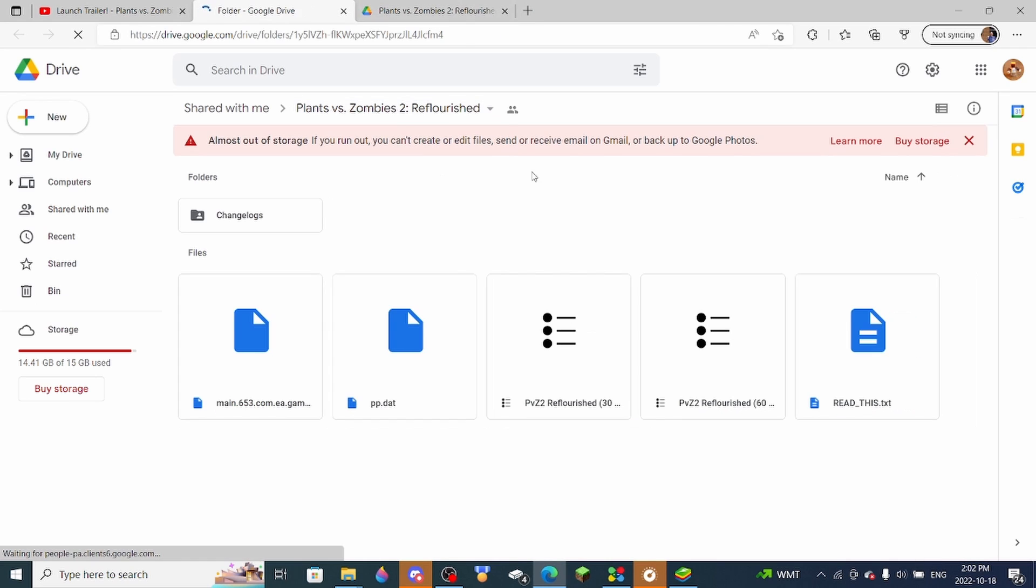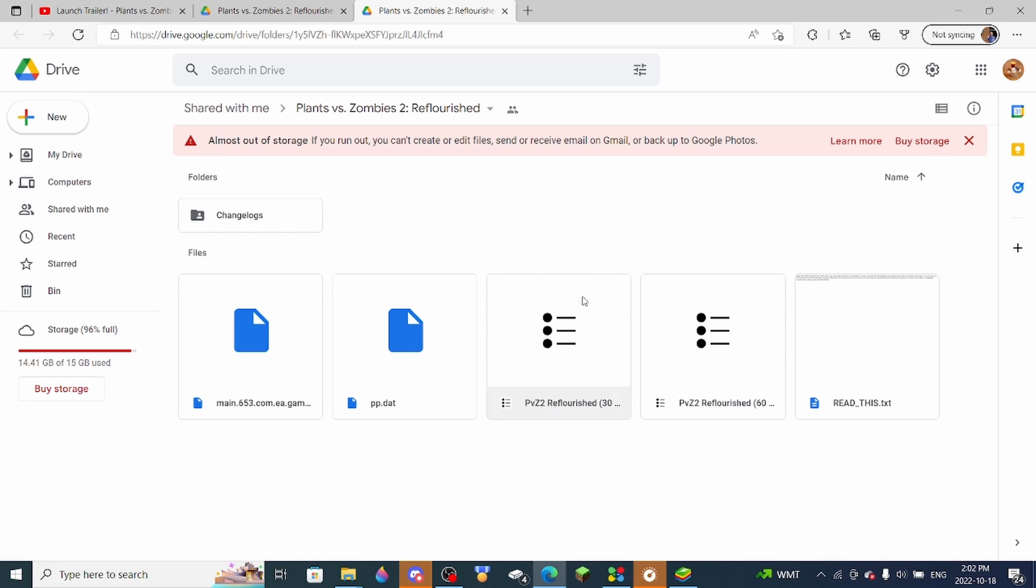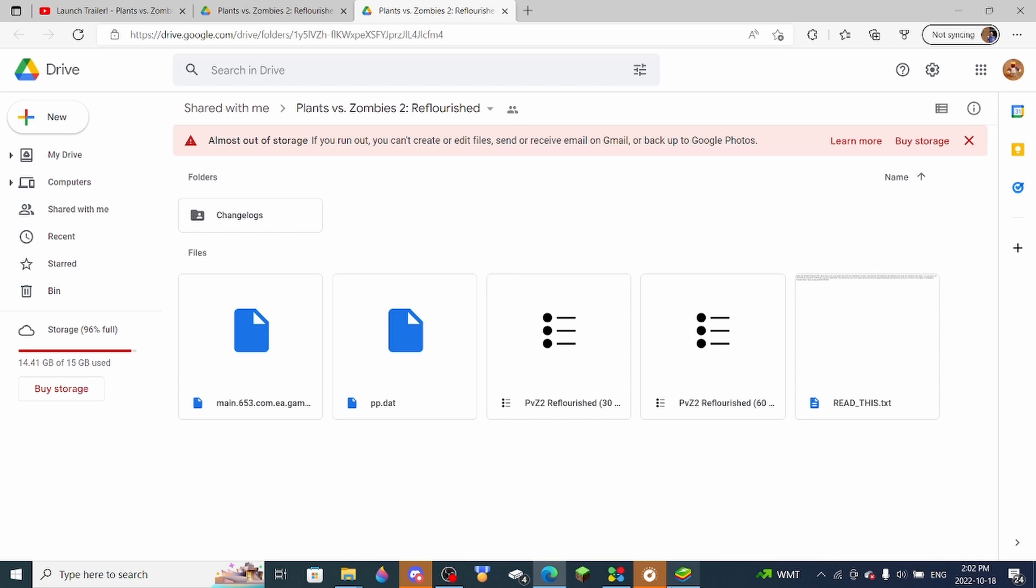Once you get to the Google Drive link, you have to download the file. The only files that are important are this file right here, and you choose one of these. You can choose the 30fps one and the 60fps one depending on how much frame rate you want to have.